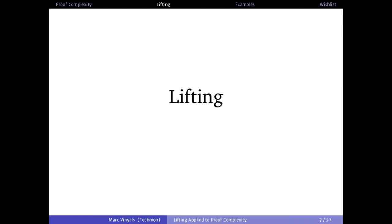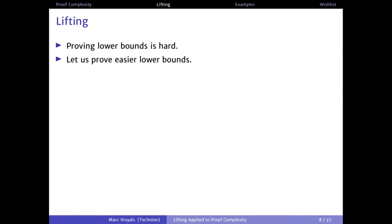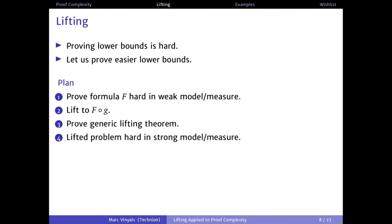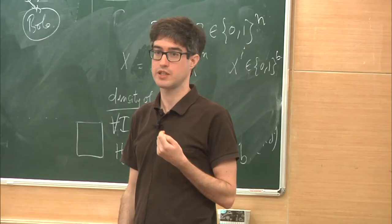Today we'll see some other members of this family and use a lifting technique to understand the relations between them. In general, as in every complexity area, proving lower bounds is hard, so we want to prove lower bounds in an easier model. We start with a formula F that's hard for some weak measure, then lift it to build a new formula F composed with G. We prove a generic lifting theorem depending only on G, which gives us a formula that's hard for some stronger measure — the one we're really interested in.